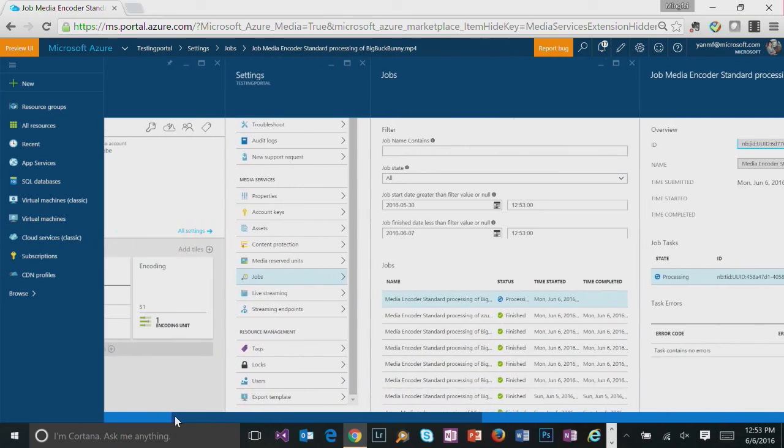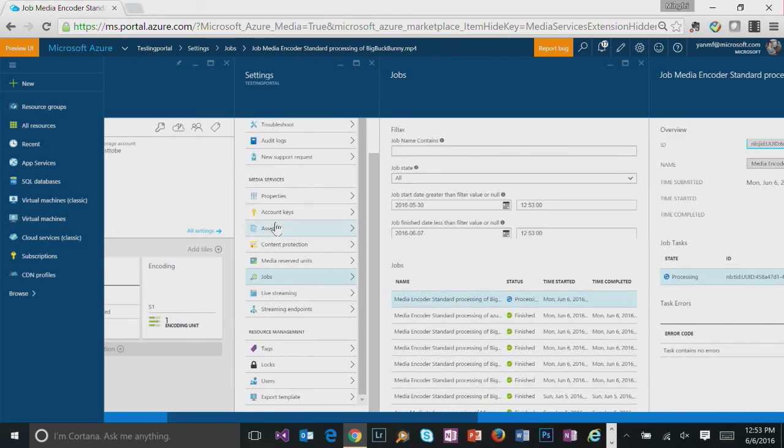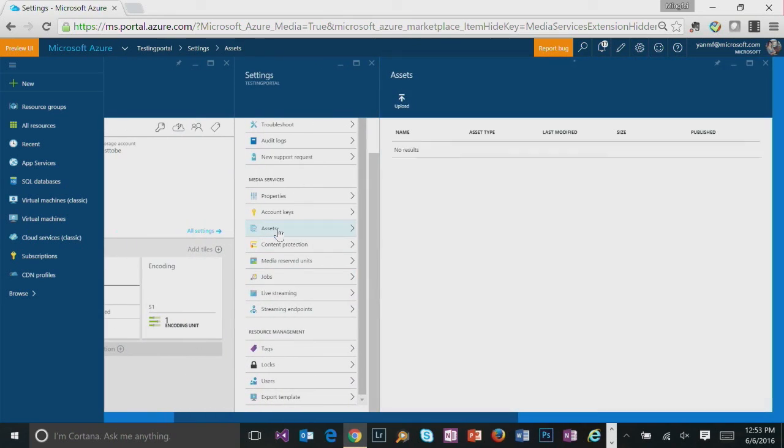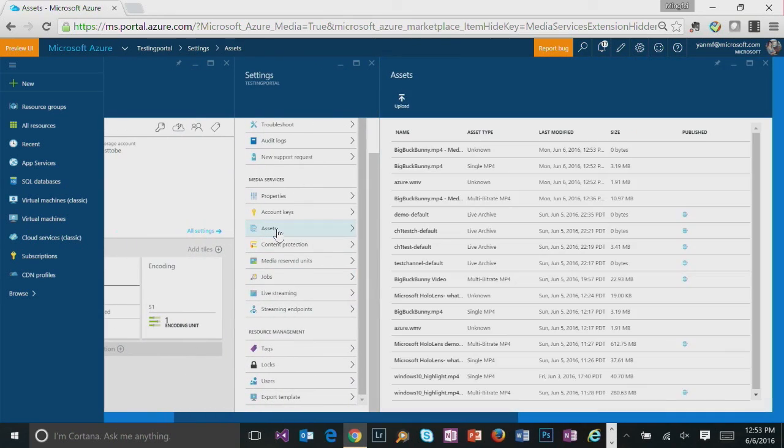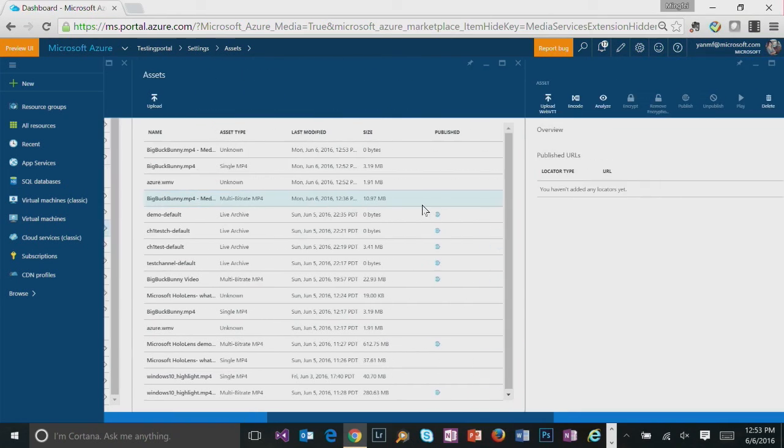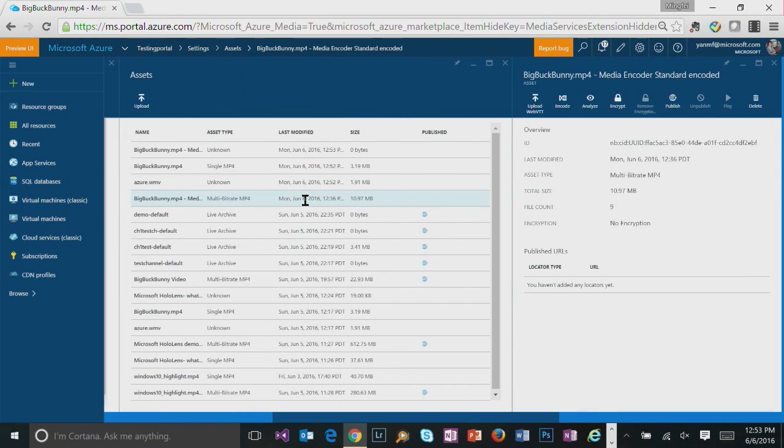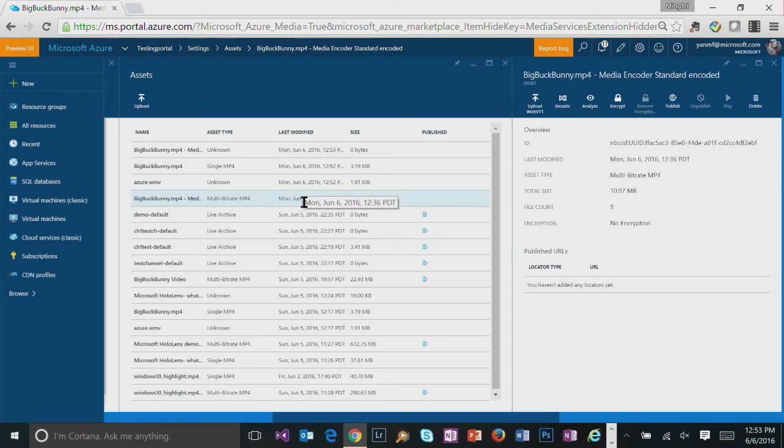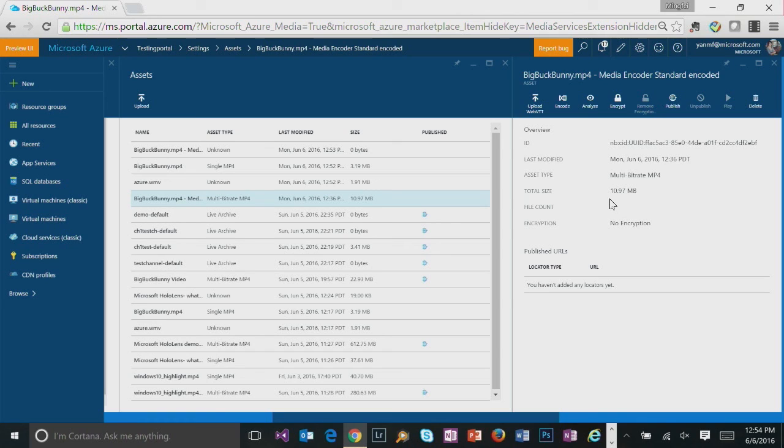So while waiting, I'm just going to go back to asset blade and choose one file that I have already encoded into multibitrate mp4. And we are going to make this file available for streaming by clicking on publish.